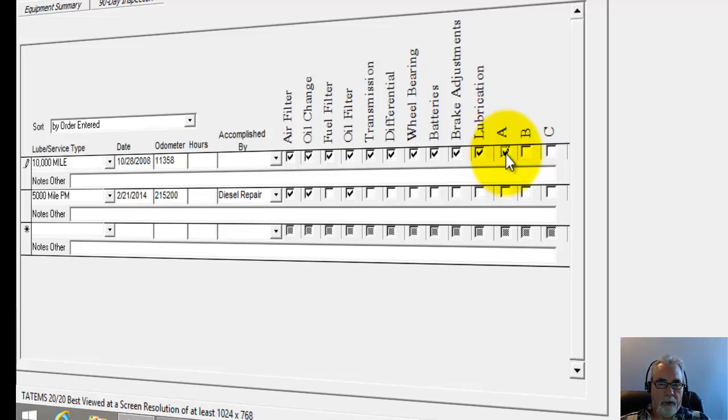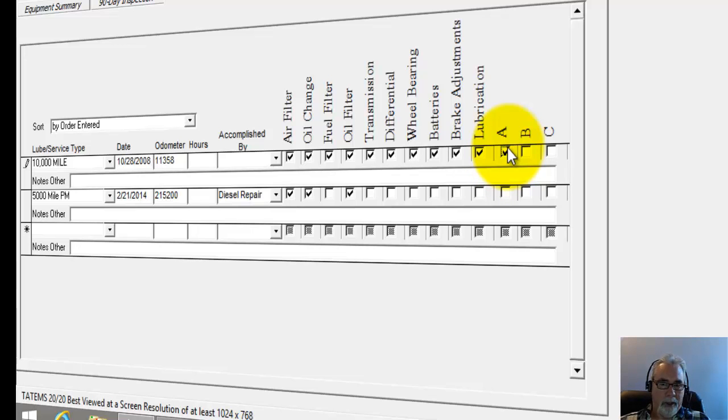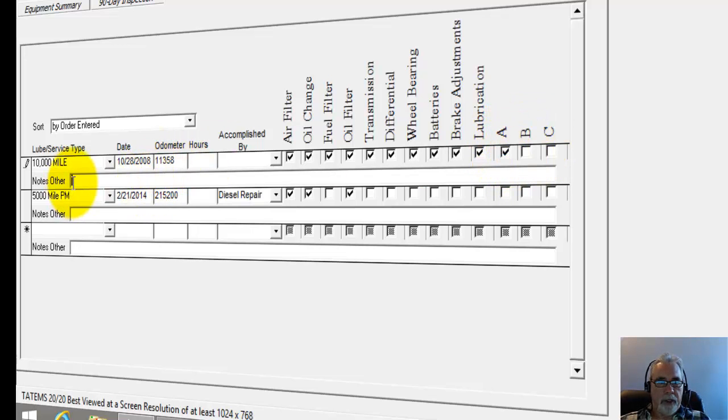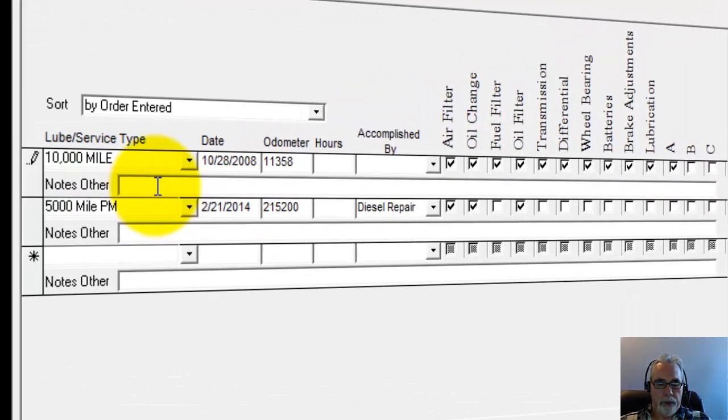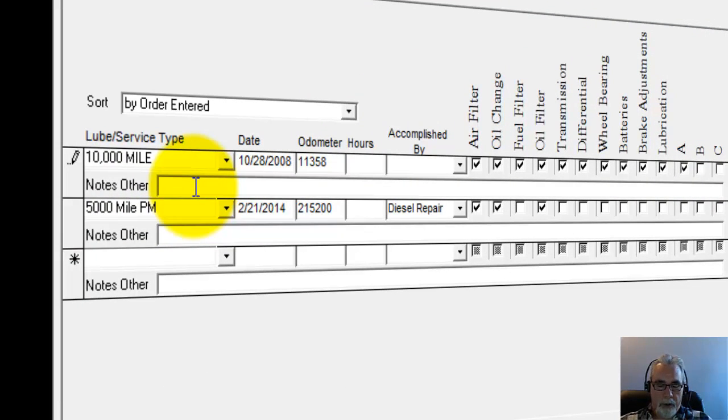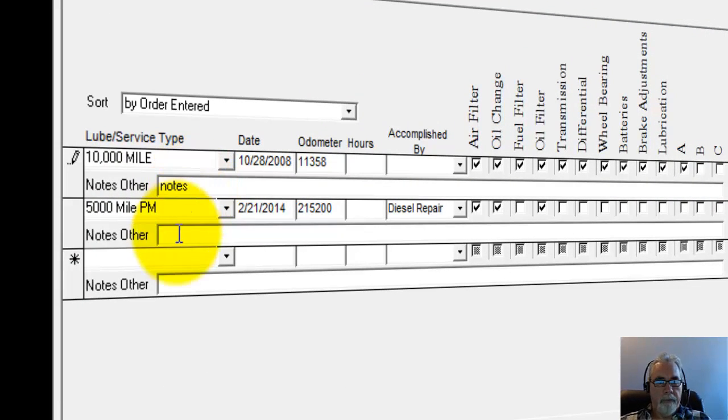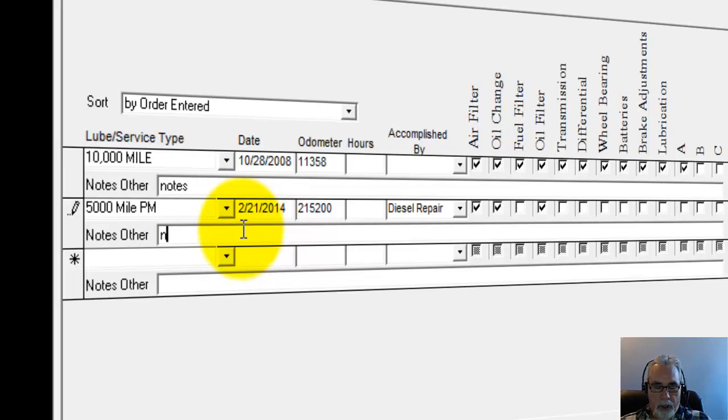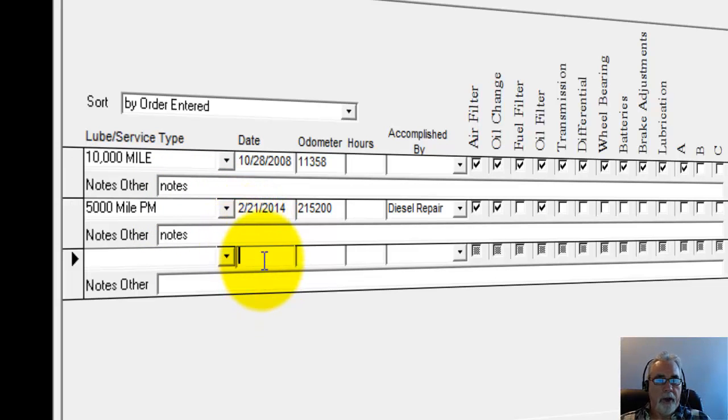And that would be a list of items that exist outside of Tatum's. There's no internal list inside the program for these A's, B's or C's. And then the next field down here is the notes, and you can just type in whatever notes you want to put in there. And I should have done that on this one that we're actually on.